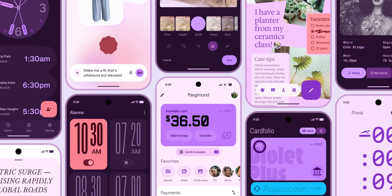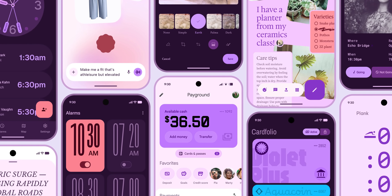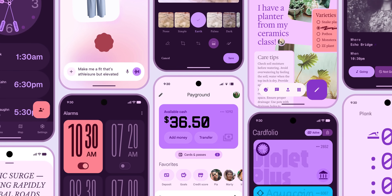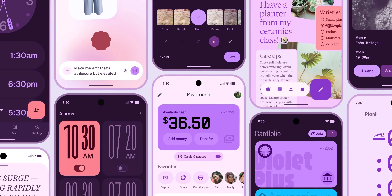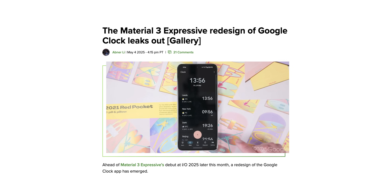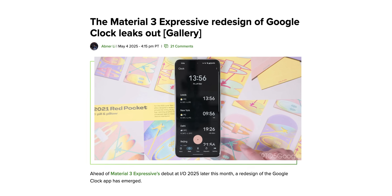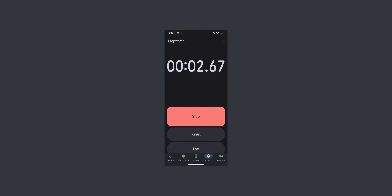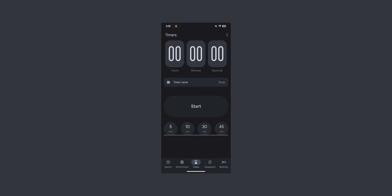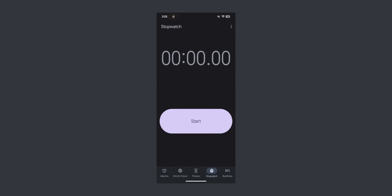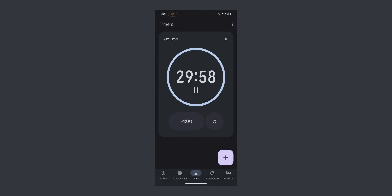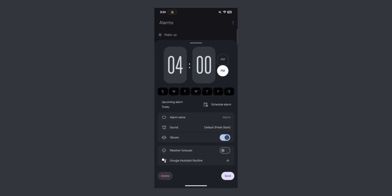Google has also shown off concept designs for a range of other applications, including a clock app, voice input interface, photo editor, payments app, and a wallet. This suggests Material 3 Expressive is intended as a broad, system-wide design language — not just for individual apps. As Android evolves, we can expect to see these principles applied across the entire OS, its major components, and first-party applications, potentially offering a more unified and distinct visual identity compared to the current incarnation of Material You.